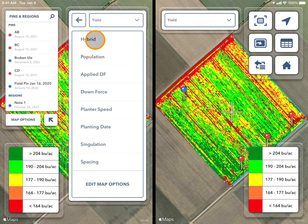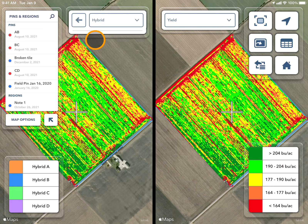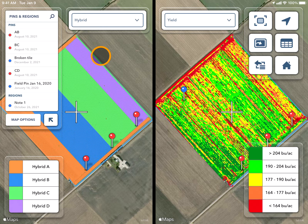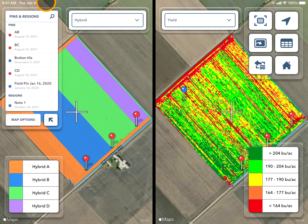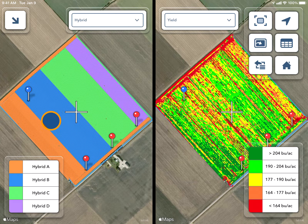For example, I'm going to view a hybrid layer beside my yield map. If the legend over on the left is in the way, you can use the arrow to compress it.